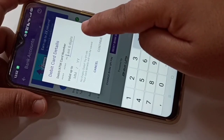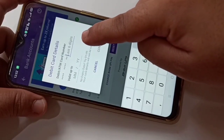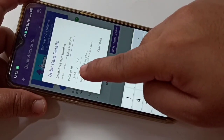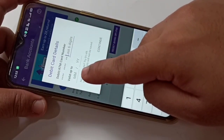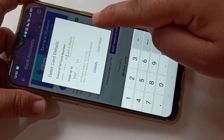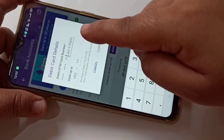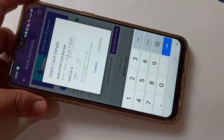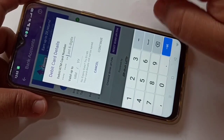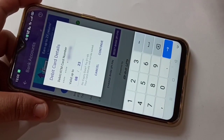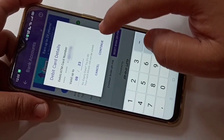Here you have to enter the last six digits of your ATM card number, and here you have to enter the validity date of the ATM card. These details you will get from your ATM card. I am going to enter the details now, and after that tap on 'Continue'.